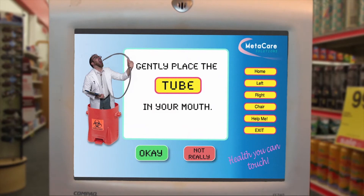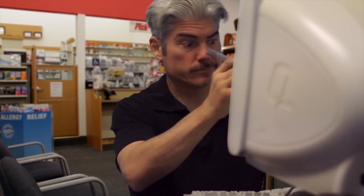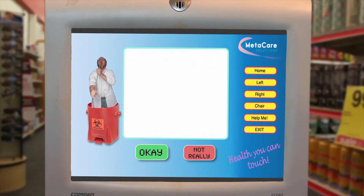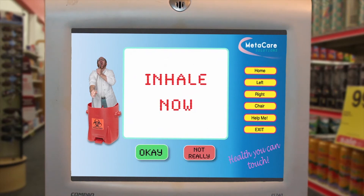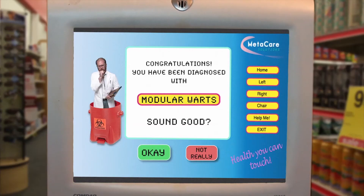That sounds good. I'm going to collect a mouth sample using the Diagnostic Moisture Tube. Please place the tube in your mouth. Now inhale sharply as the moisture is released. Great. I have determined that you have... Modular warts. If that's not correct, press the button to re-diagnose.